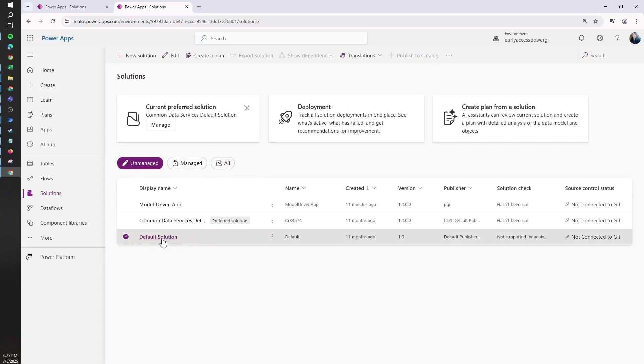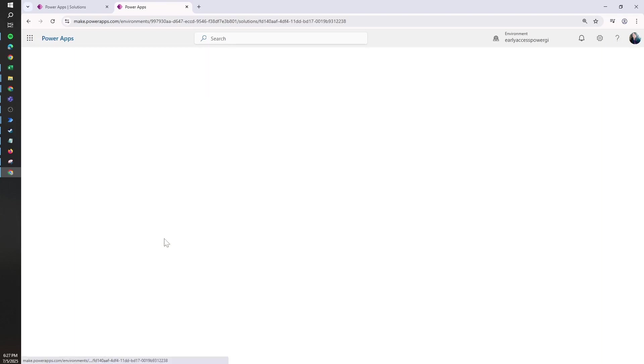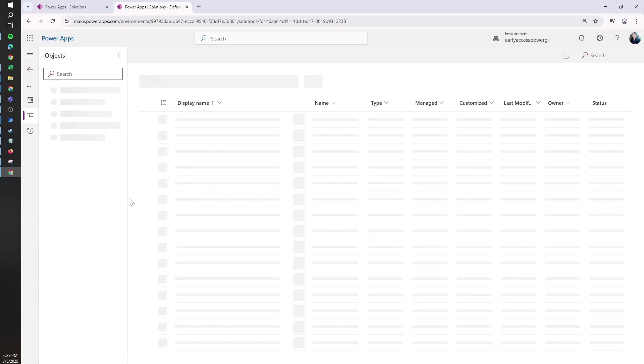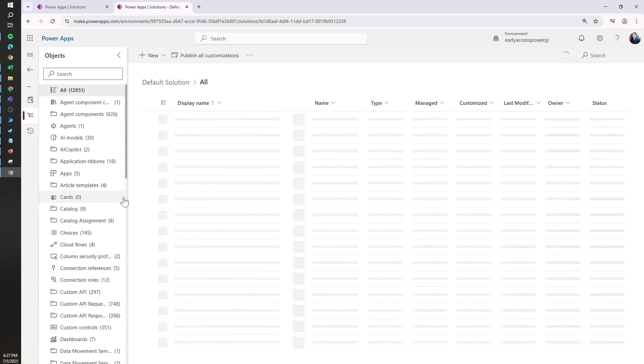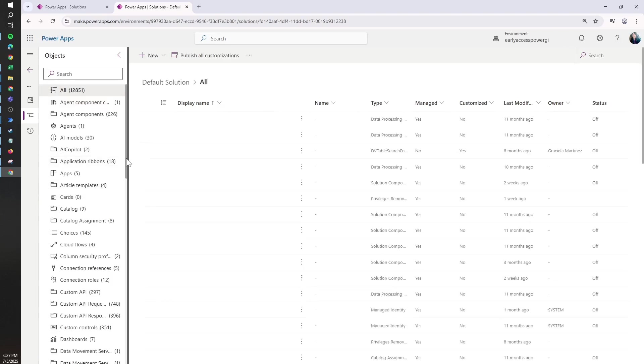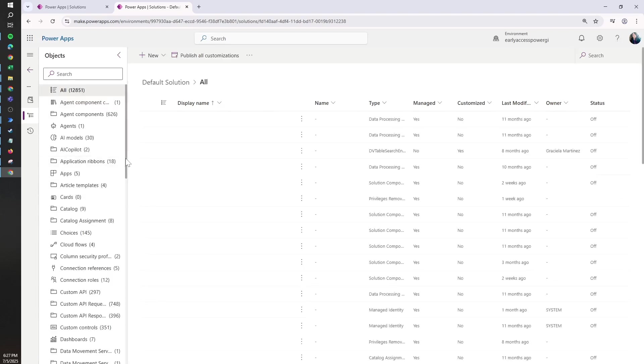Then we need to find the default solution. Under the default solution, you can find all the environment variables and all the connections, and we can update them from here.